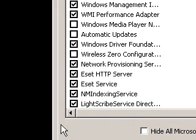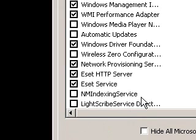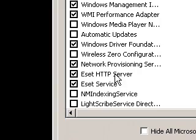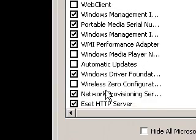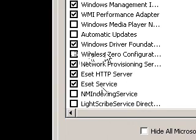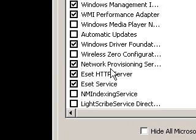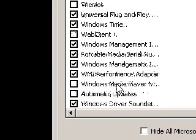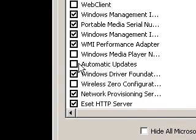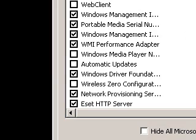So you can disable LightScribe and this. And again, do not disable these unless you know what they are because it might screw up your computer. Do this at your own risk. Wireless zero, I don't need any wireless things.